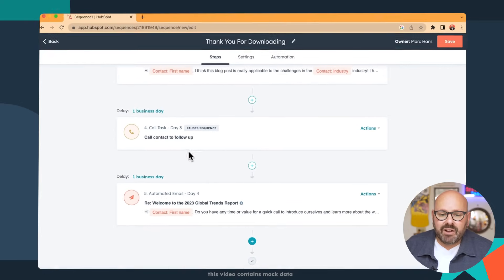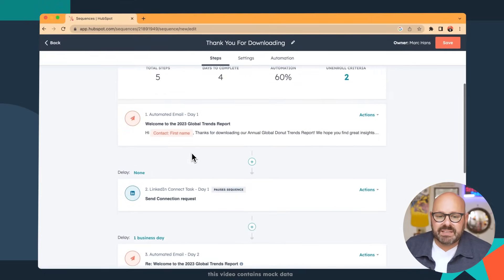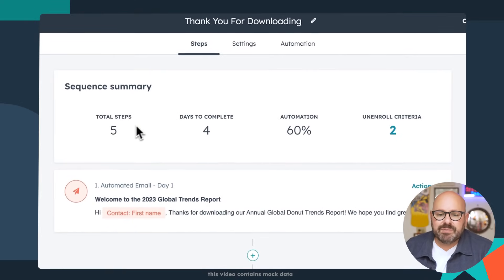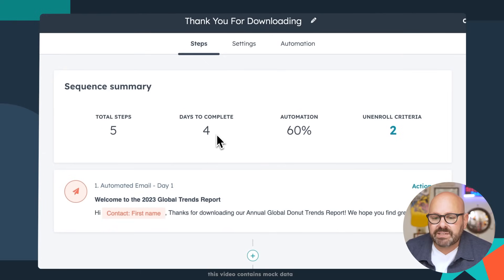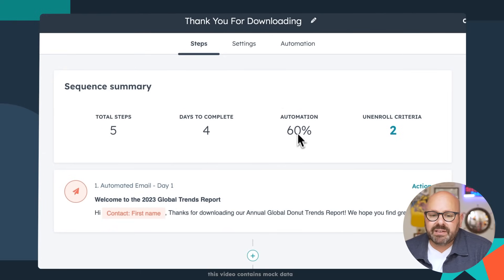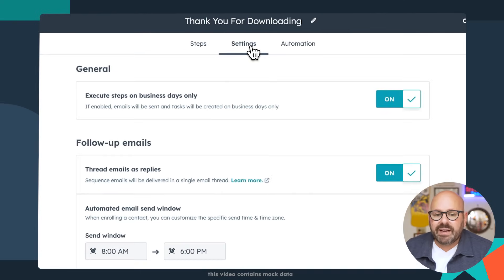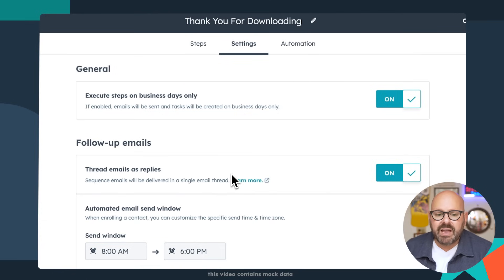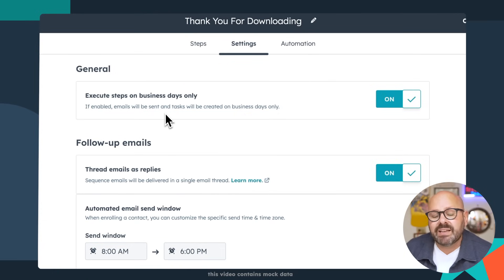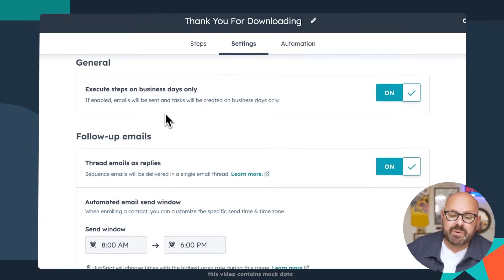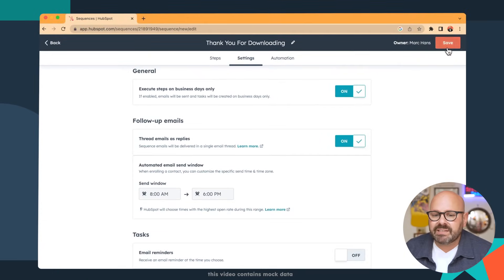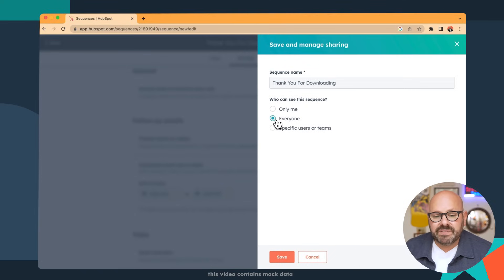So now that I've got all my steps of my sequence already set up, I've got five steps. It takes four days to complete. Most of it is automated. I can go ahead and just check the settings to make sure that it's going to thread my emails as replies, execute these only on business days. That way we're not bothering people on the weekend. And finally, I'm going to go ahead and click save. I'm going to make this visible to everybody on my team.